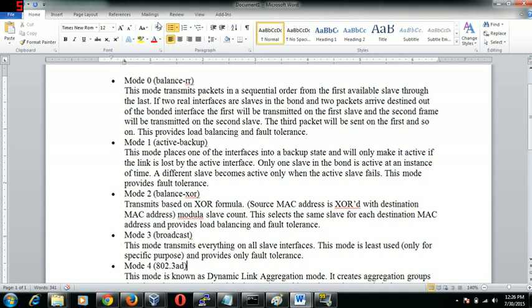The first mode is balance round robin, which means that if we are getting some incoming packets to the server which has a bonding, and that bond has two interfaces, the first packet hits the first nick, the second packet which comes in will hit the second nick, and the third packet which comes in will hit the first nick again. And it goes on - that's called round robin. It's basically for load balancing and for fault tolerance.